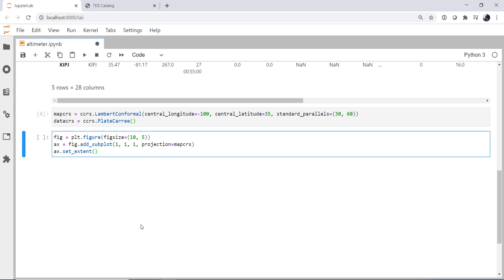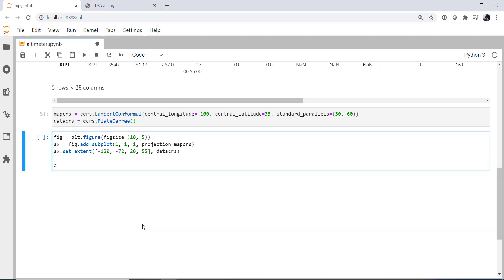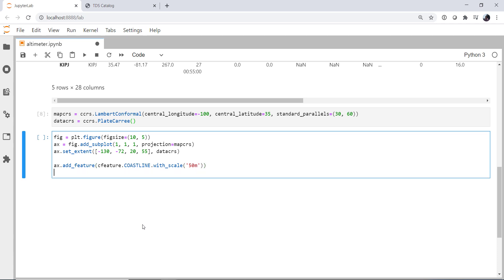And then I'm going to set the extent to a rather pleasing view of CONUS. So that would be minus 130, minus 72 longitude, and 20 to 55 latitude. Don't forget, we need to specify that those are in PlateCarree, which we called our data CRS. Going to add a feature from cfeature. Going to use the coastline. I'm going to use the width scale here to do the 1 to 50 million scale. We'll do the same thing for states.